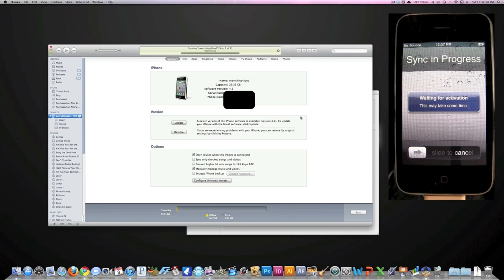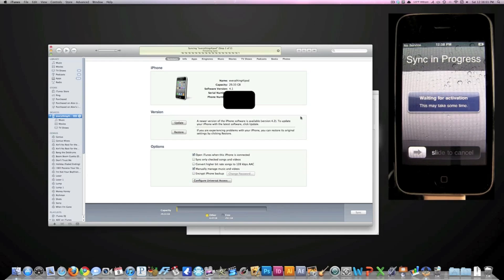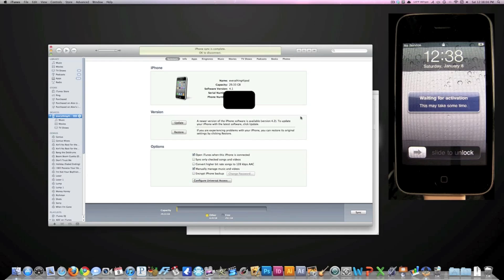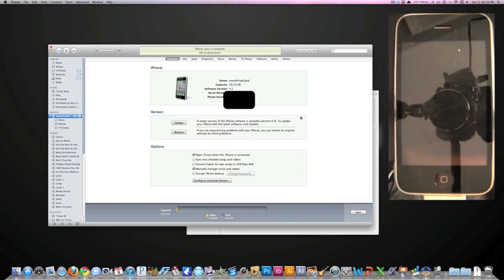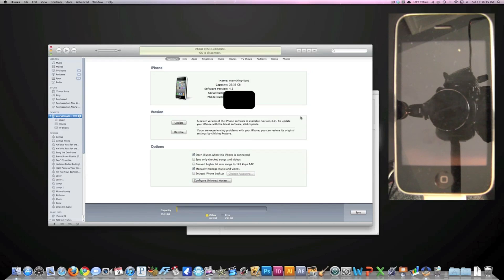So that is how you downgrade your firmware when Apple's error message comes up that says you don't have permission to downgrade because they built it into their firmware. That's how to do it, guys. See you later.